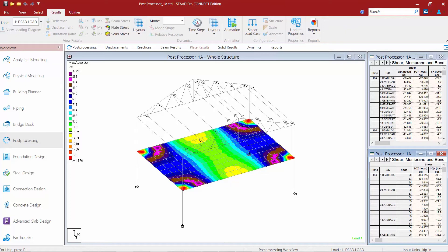In addition to that, we have a couple of tables available in the data area. The top table is your Plate Corner Stress table, which displays the shear, membrane, and bending stresses for all specified plates. We also have a Plate Center Stress table, which displays the stresses at the center of each plate element. As a reminder, the top of the plate is always in the direction of the positive local Z axis, so if you're looking at a slab it might be best to orient the local Z axis pointing up.